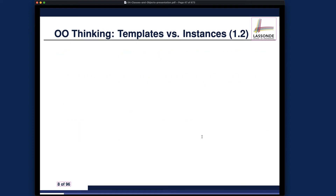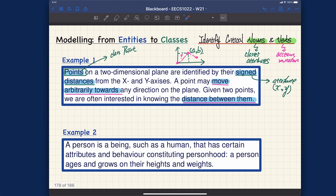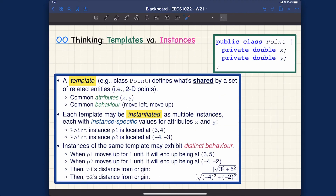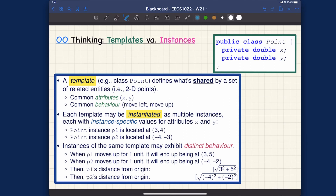Now let's talk about some critical points about object orientation — templates versus instances. This is extracted from your slides. Using the points example: we have one template for points, and we characterize every point instance by x and y. All points share this particular structure. A template defines what's shared by a set of related entities — common attributes and common behavior.